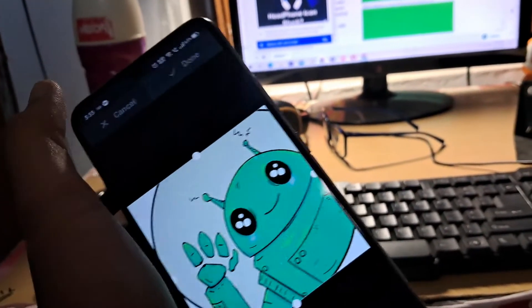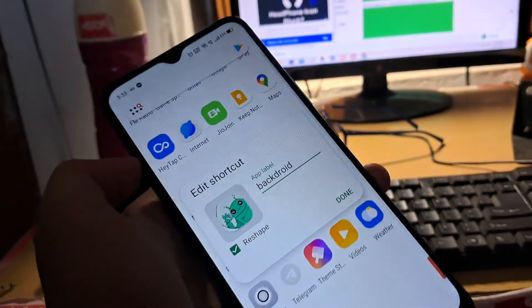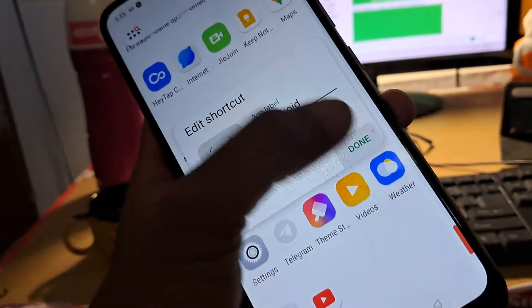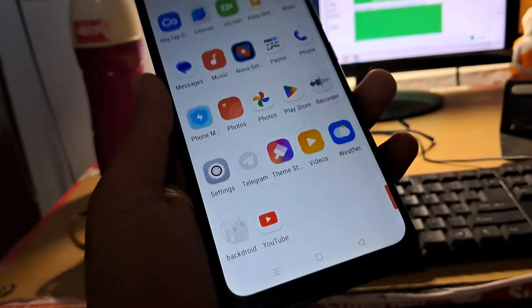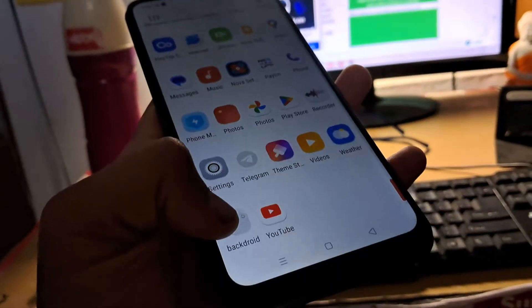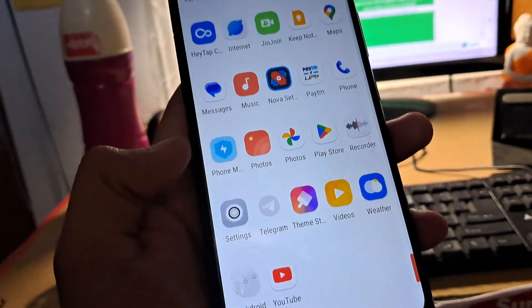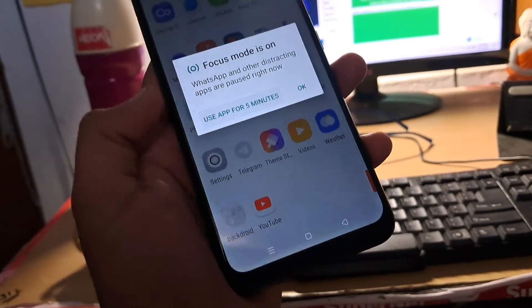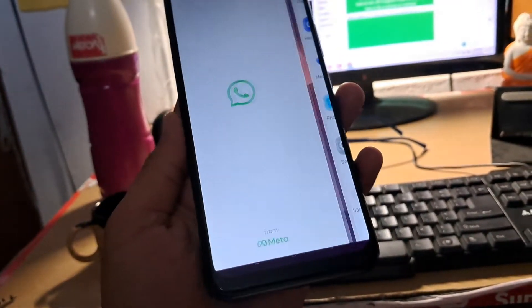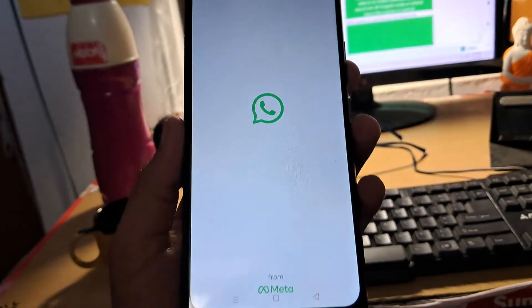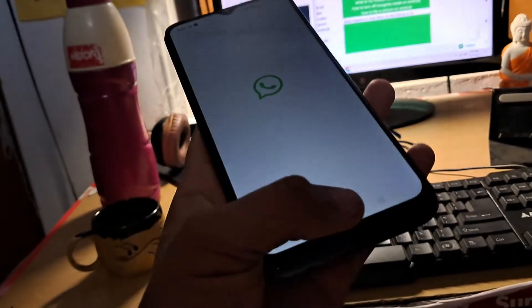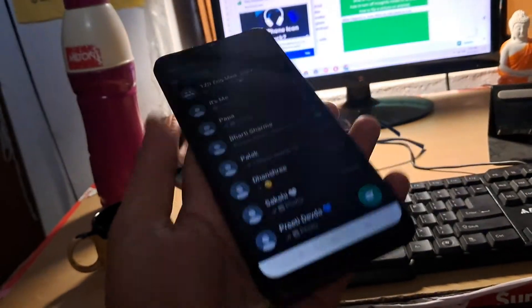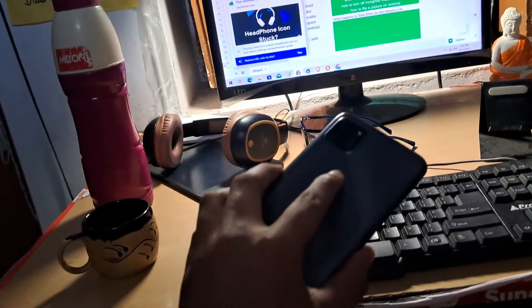If you want to use a custom icon, simply tap on 'Gallery Apps' and then select any photo or file. I'm using my own website's icon here. As you can see, I've renamed WhatsApp to 'backdread' with a custom icon. That's how you can change an app icon or app logo on any Android smartphone.